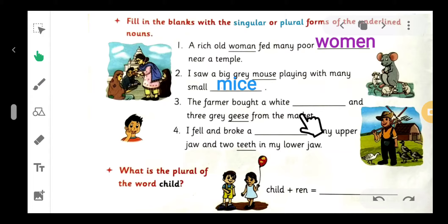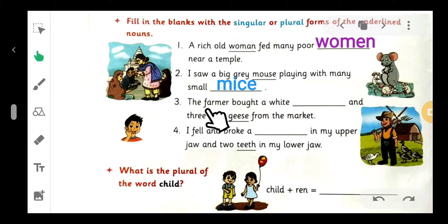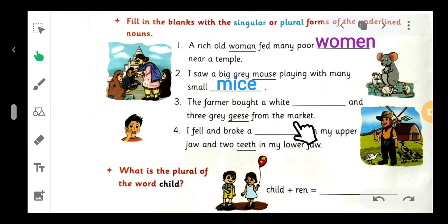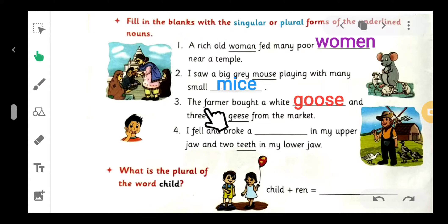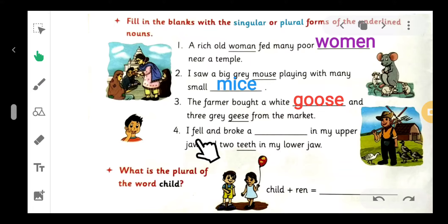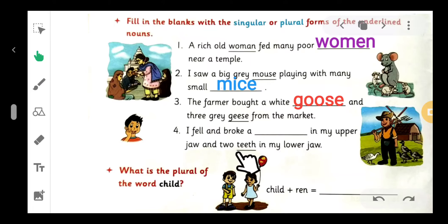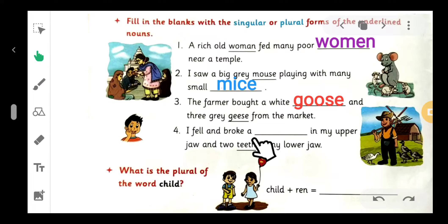Number three: 'The farmer bought a white blank and three gray geese from the market.' Since 'geese' is the plural, the blank is the singular: 'goose.' Number four: 'I fell and broke a blank in my upper jaw and two teeth in my lower jaw.'